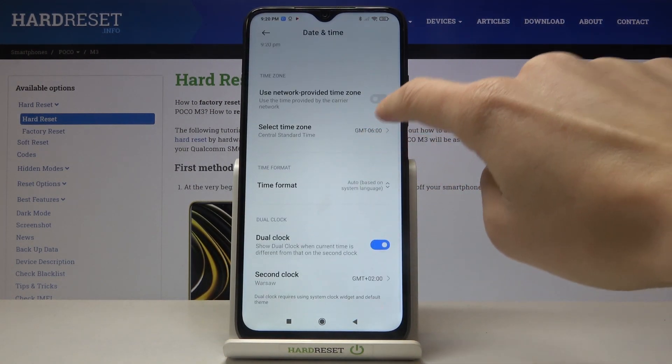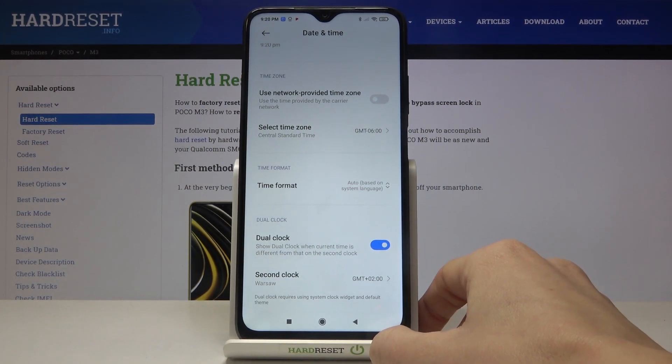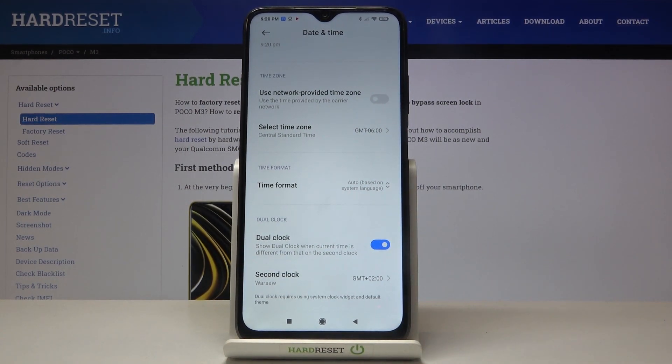A bit lower you can also change the time format. You can add a second clock as a dual clock, but it's up to you — you can smoothly customize it here.